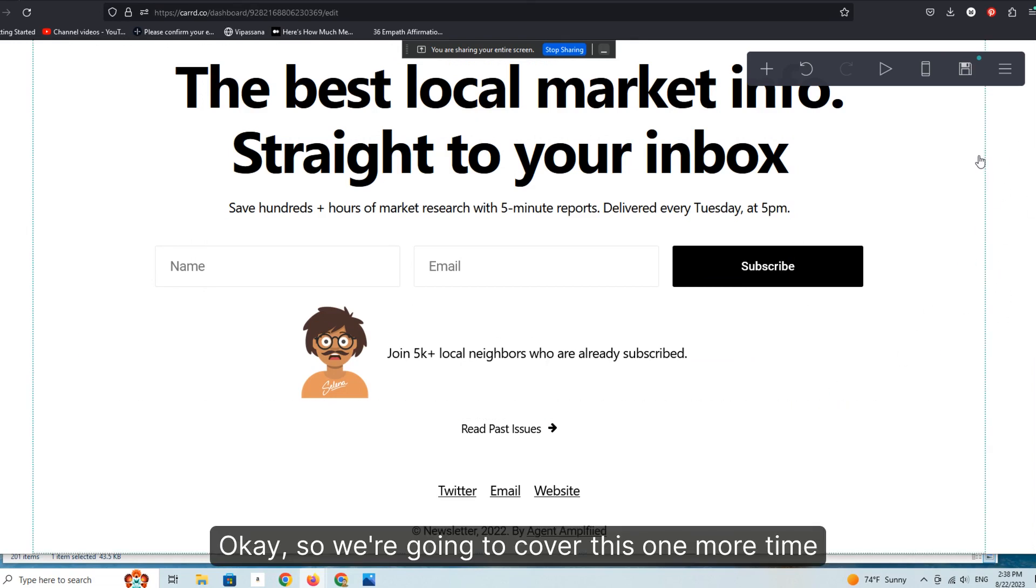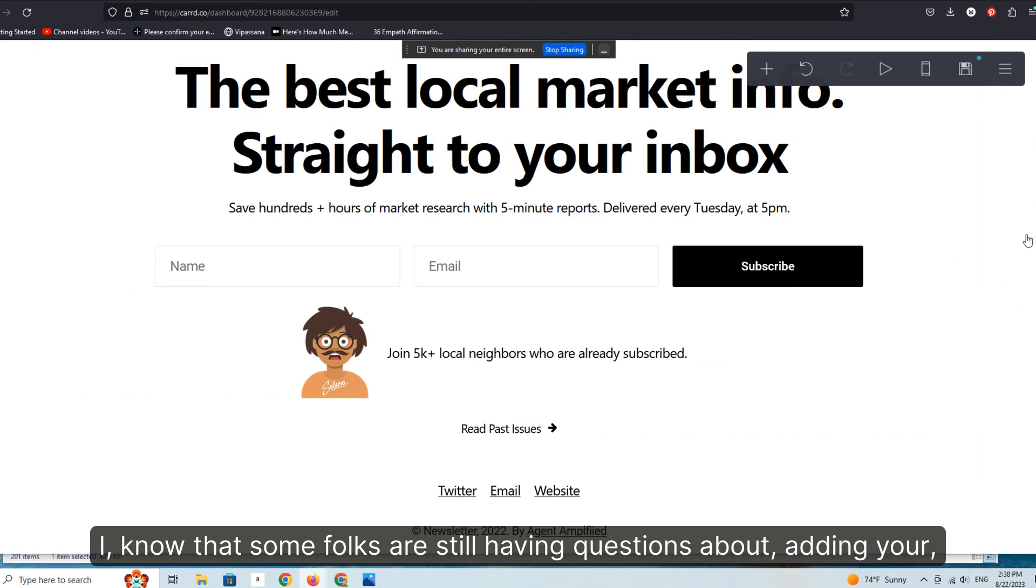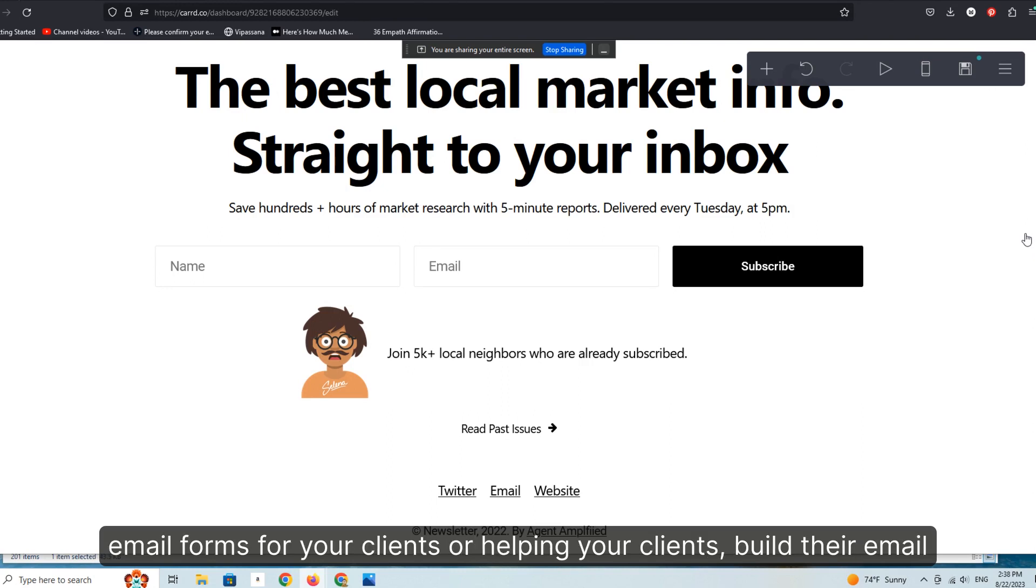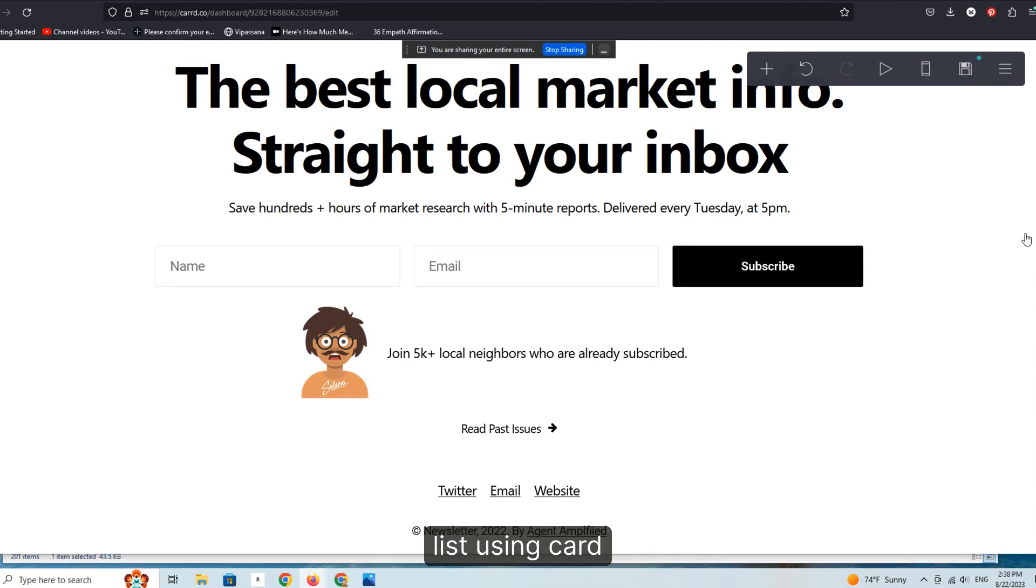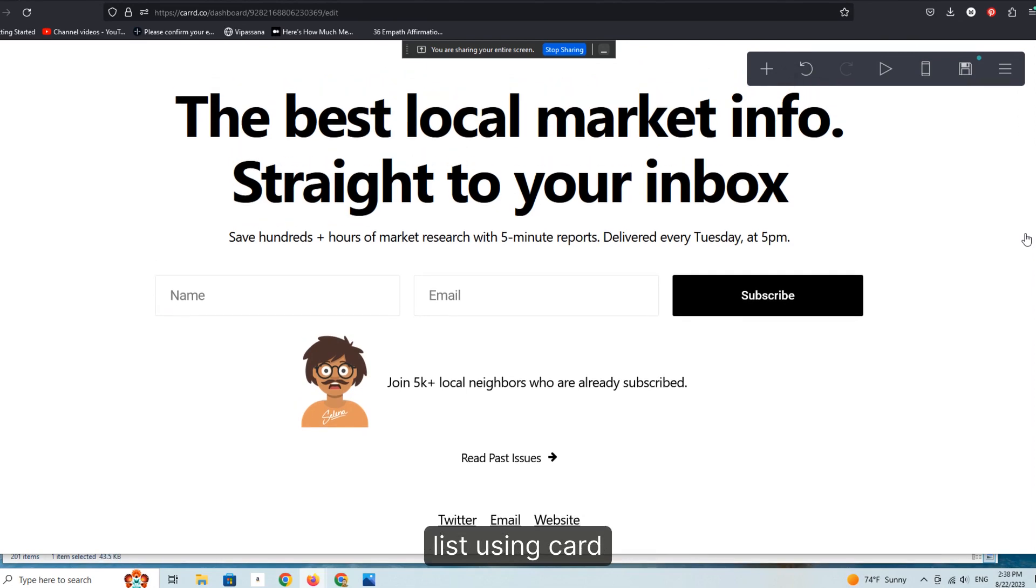Okay, so we're going to cover this one more time. I know that some folks are still having questions about adding your email forms for your clients or helping your clients build their email lists using Card.